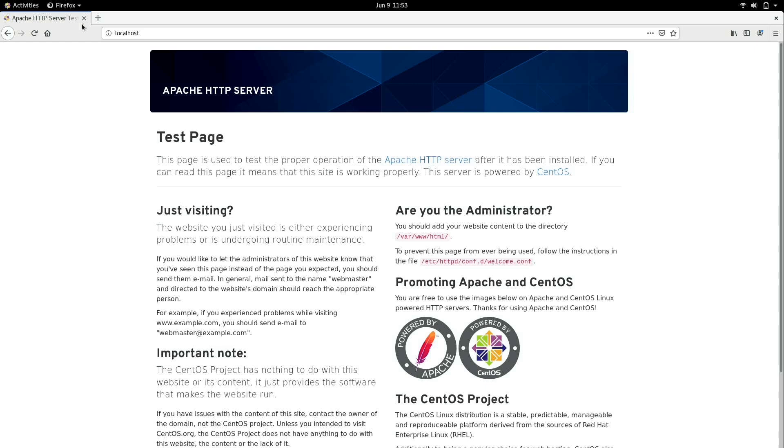When you install the Apache HTTP server, which we just did when we installed the HTTPD package, it gives us a sample page. If for example you are running CentOS on a VPS or some sort of server that is externally available, you'll be able to enter the IP address of that system into a web browser on one of your machines and you'll be able to hit the default page.